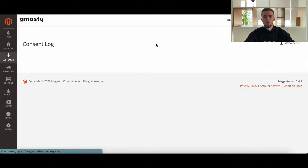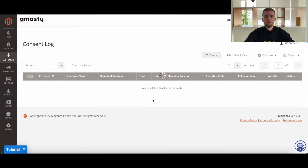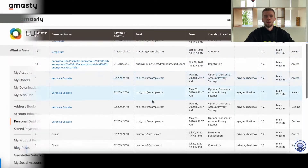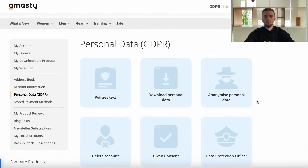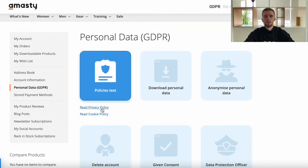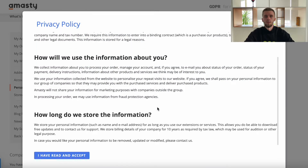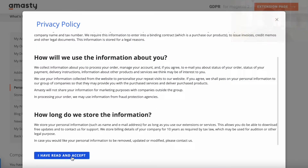All consents are documented in the consent log and can be filtered by pop-up. Besides, your clients can always check all documents directly from their account.